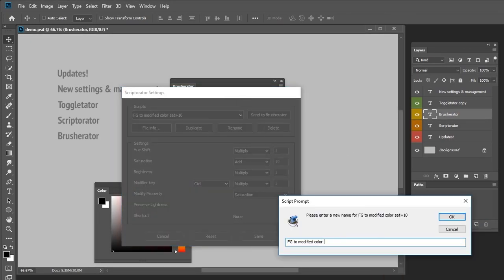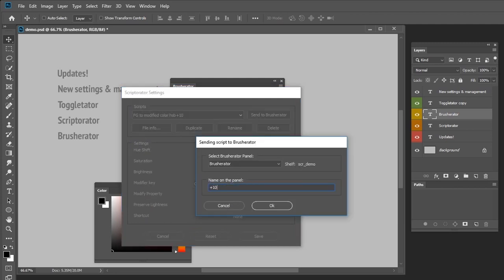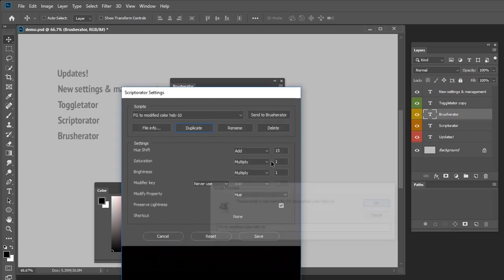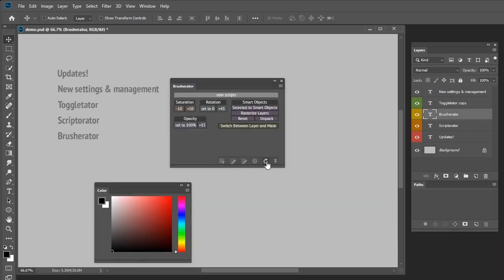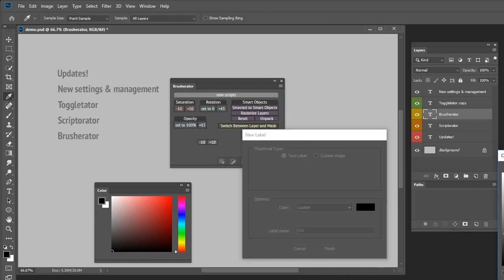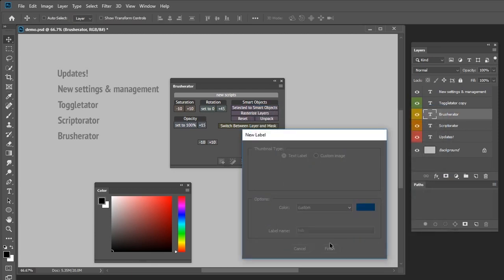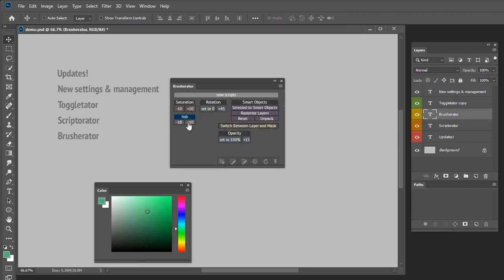These changes allow me to set up scripts very rapidly. If I want to add several scripts that would change the hue of my color by some degrees, I simply launch settings from the flyout menu, choose the foreground color script, make a copy, edit settings, send it to Brushurator, make another copy, edit settings, send to Brushurator. Then after reloading the panel, I'll find my new two buttons that can change the hue of my current color by 10 degrees if I click them, or by 20 degrees if I control-click them. The whole process, including the label, took me 2 minutes.